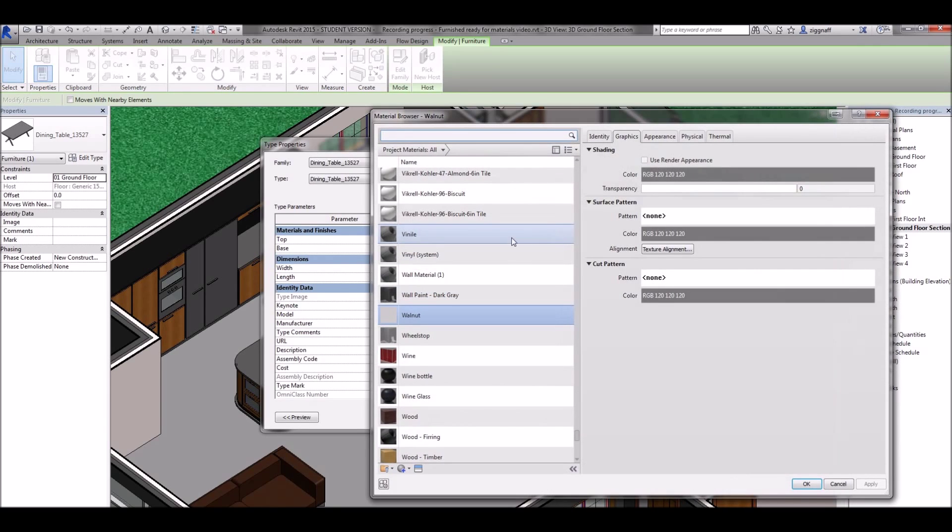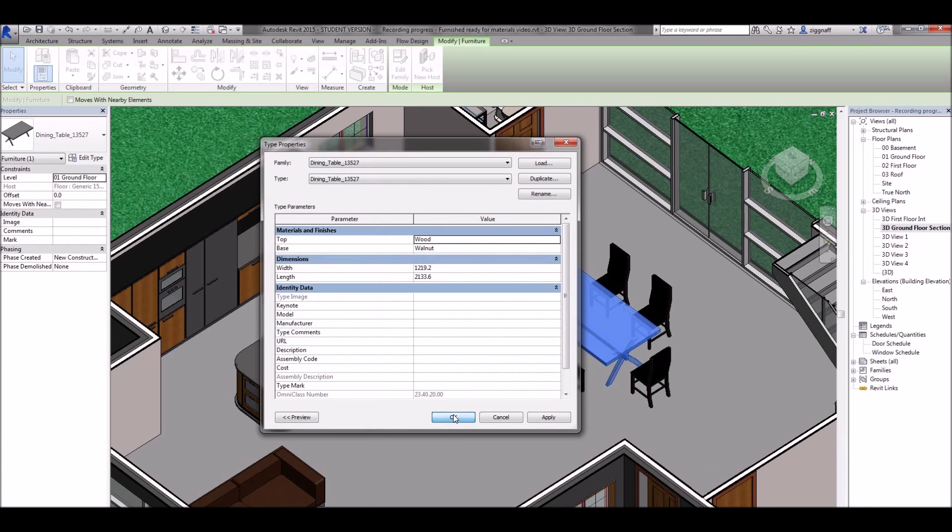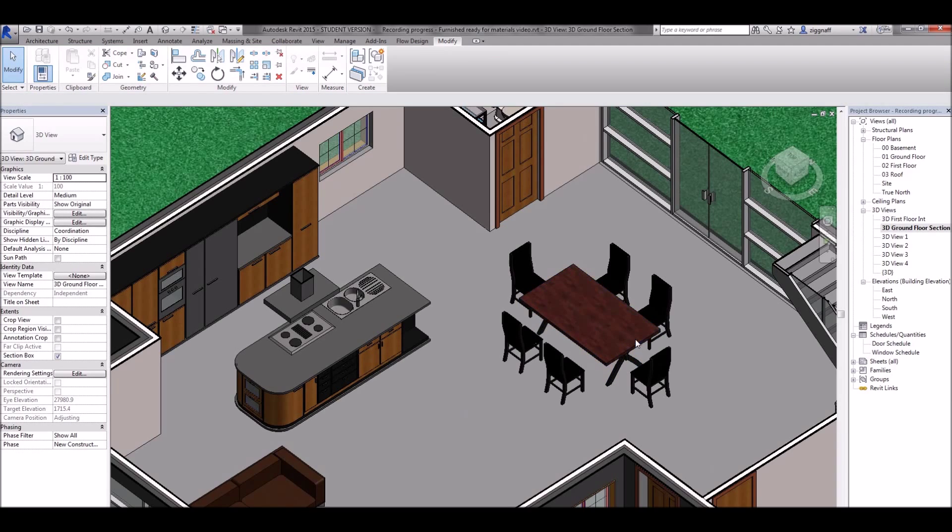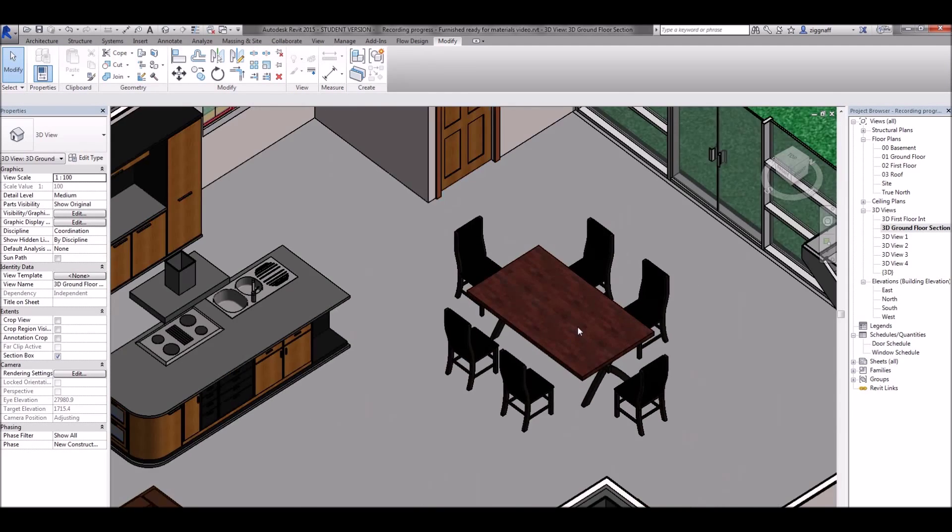Walnut and I might just choose this wood one here that I have. Click OK and it's updated my table to now have a wood finish on it.